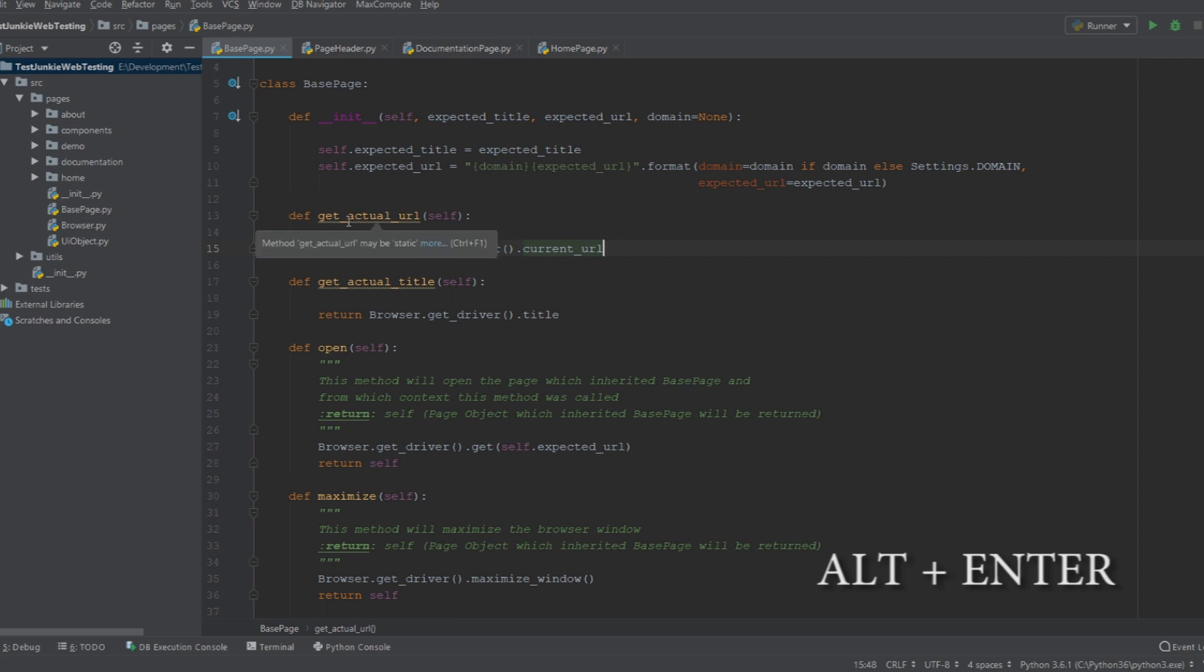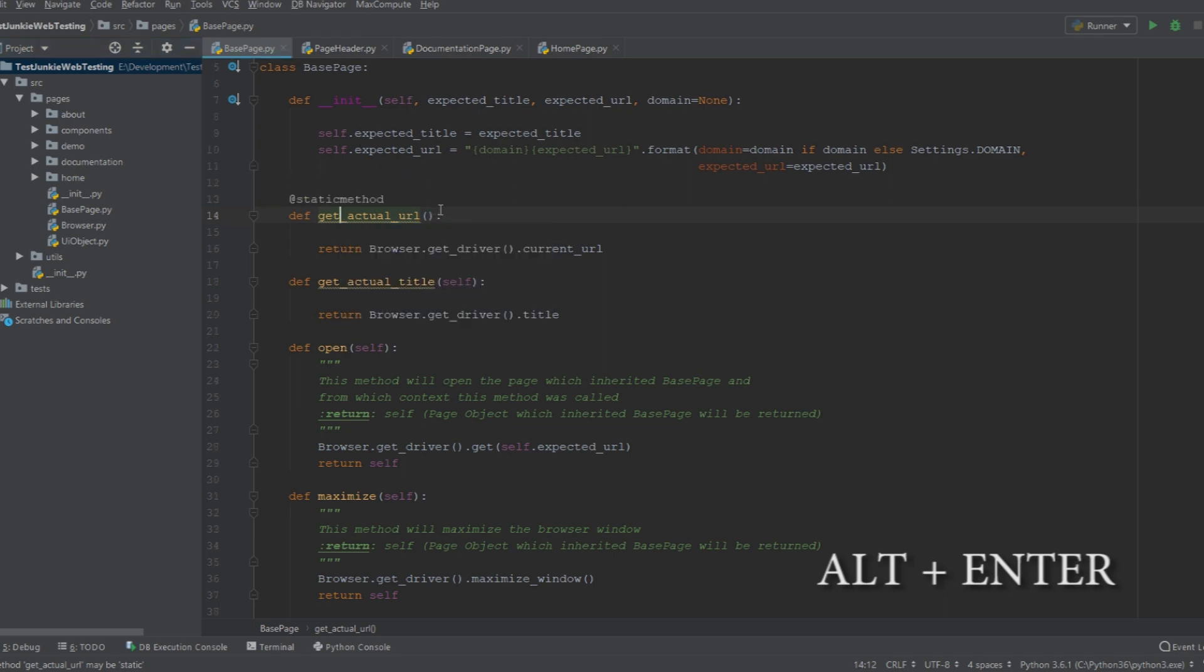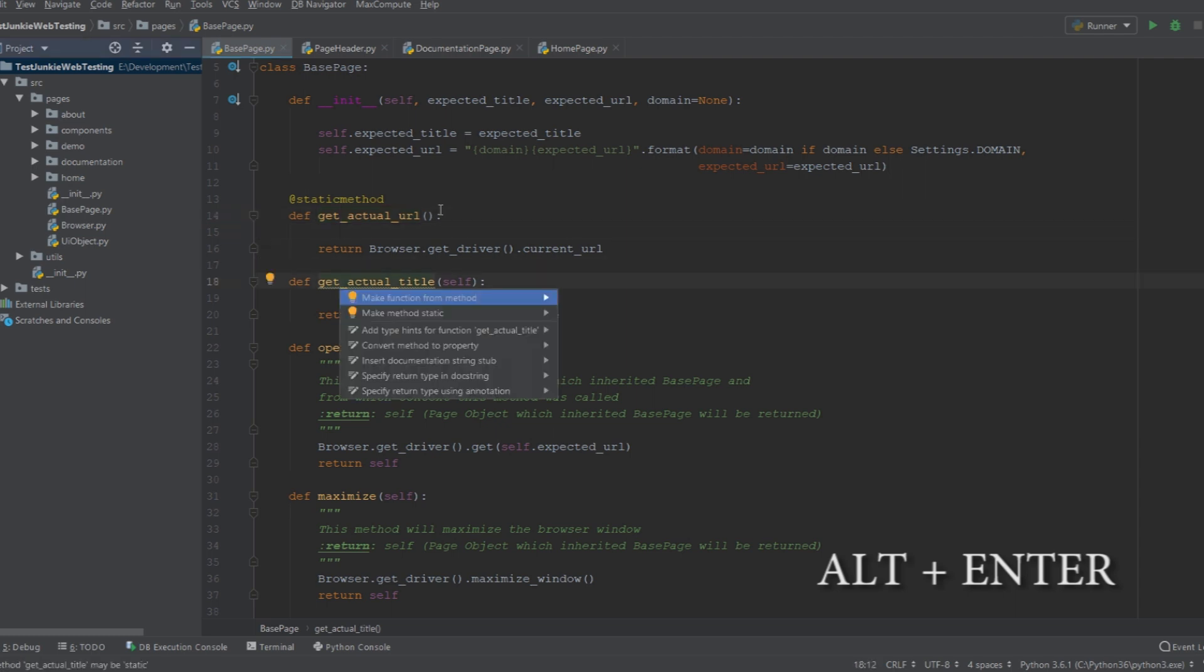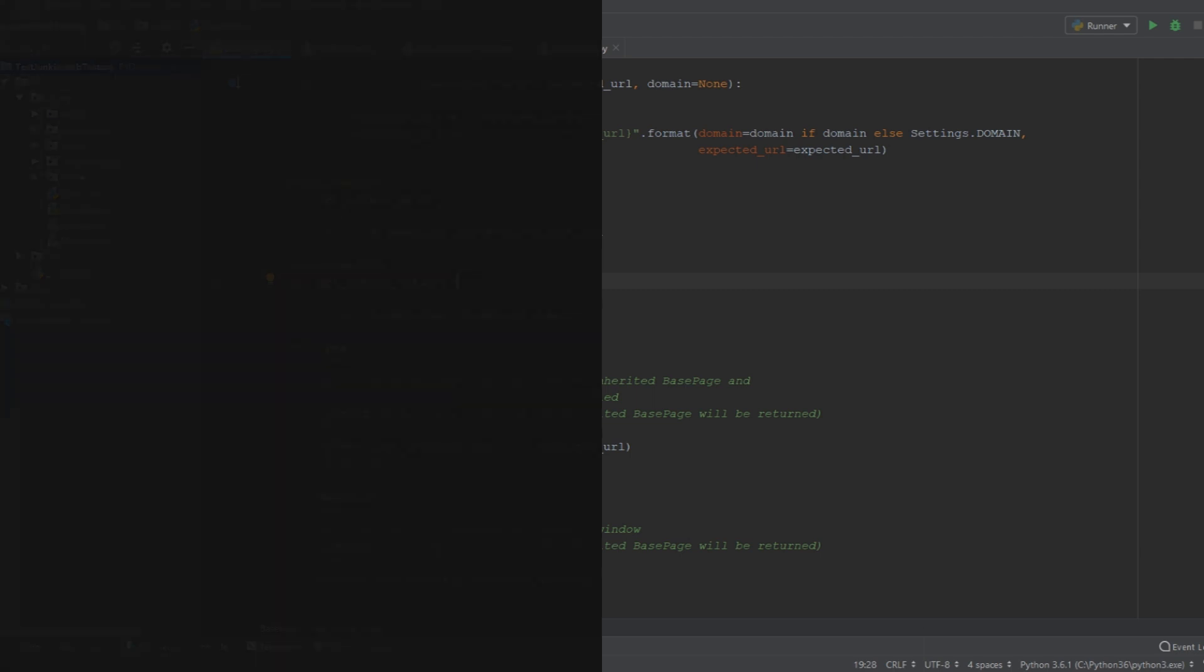Now, PyCharm tells me that there's still a suggestion that it has for this function. So if I select this function, I do Alt+Enter on the function. It tells me that there are two options that I can do to fix the issues that it sees. I can either make this method static, or I can create a function from this method, which means remove this method from the class and create a separate function for it. So let's do static. Static makes sense. And I can do the same thing for this function as well. There are many different code refactorings that PyCharm can do. It will all depend on the context where you do your shortcut.